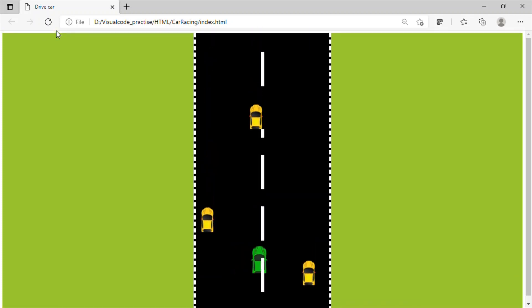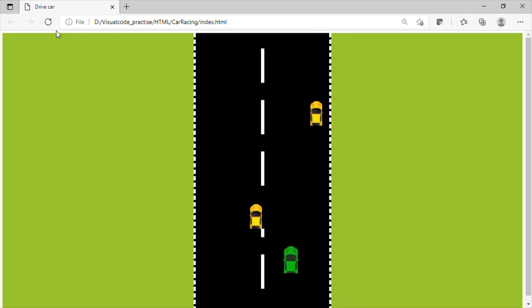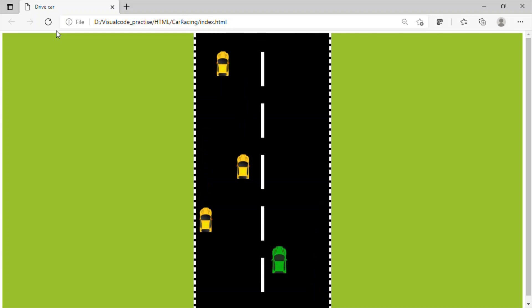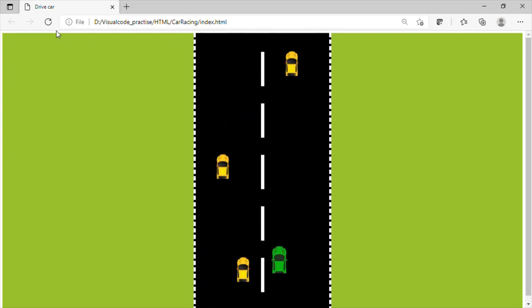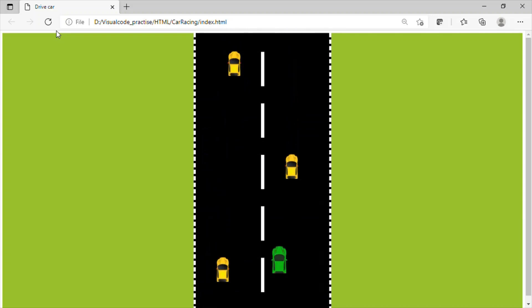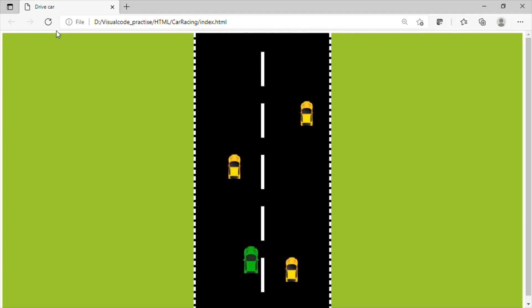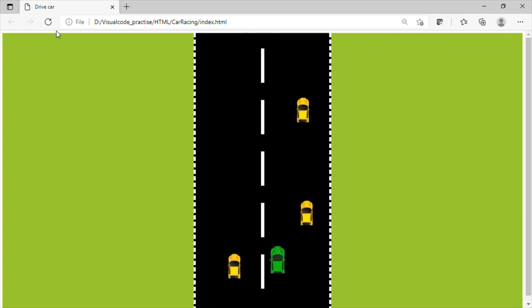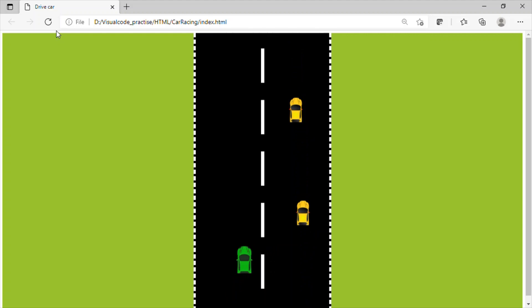Welcome back to our channel. In this video let us see how to write the JavaScript program to drive a vehicle on the road.